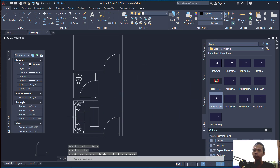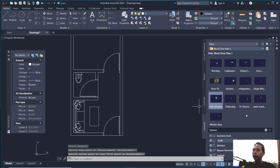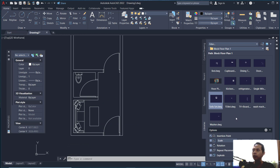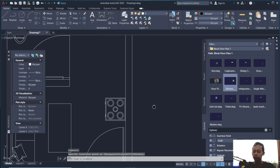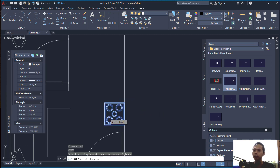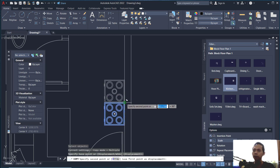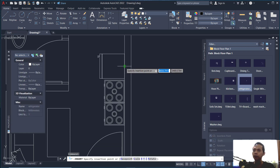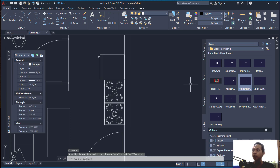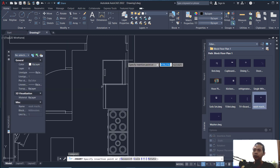Insert again — this time insert a kitchen. Click at this point and copy these objects from this point to here. Next, set for a refrigerator and then a washing machine at this point.